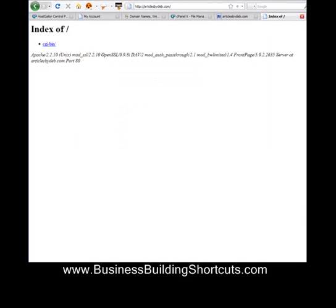Once your page is ready, it will look like this — it will say 'Index of,' and at the top you should be able to see your domain name, like articlesbydeb, or whatever your name is. That's all there is to it — you're off and running. Have fun.